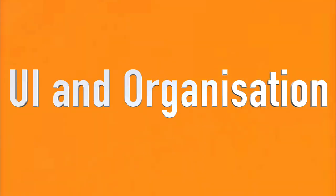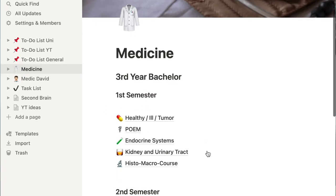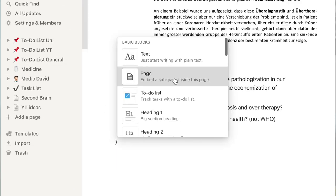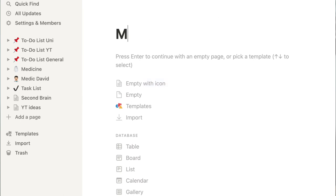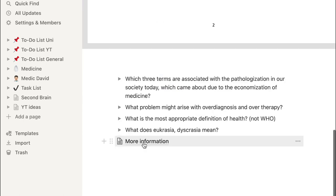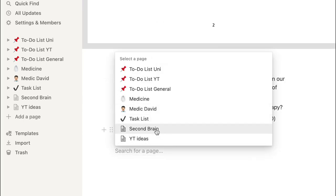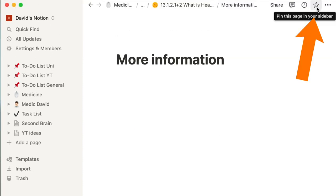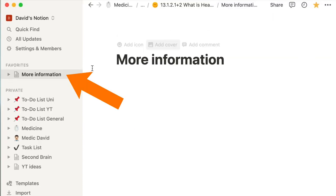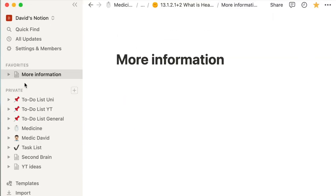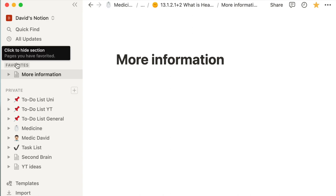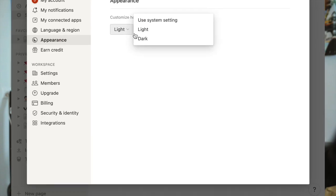UI and organization. In Notion, you make a workspace and start adding pages to it. You can also include subpages inside pages and backlink one page with another. There is also a favorites section — you can favorite a page or subpage and access them quickly from the left sidebar.